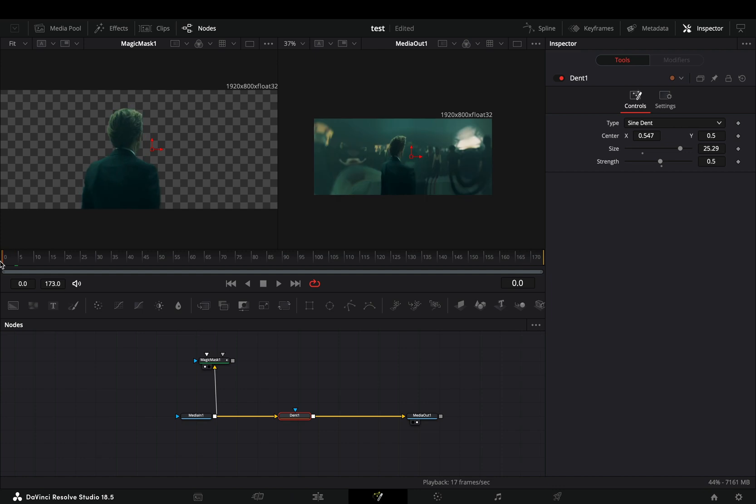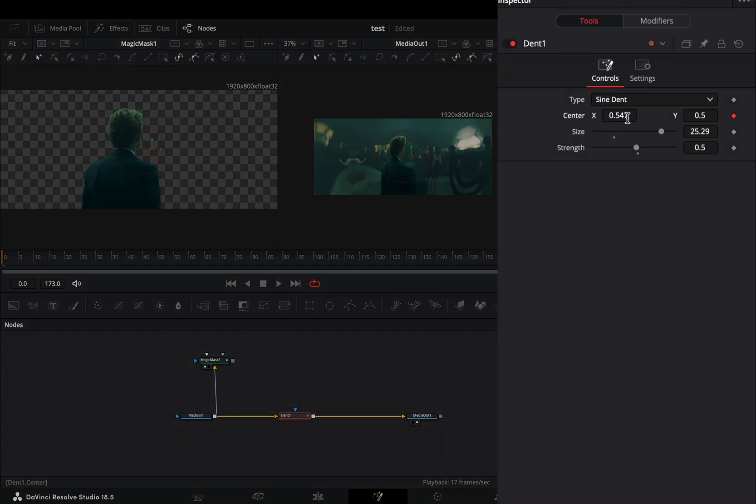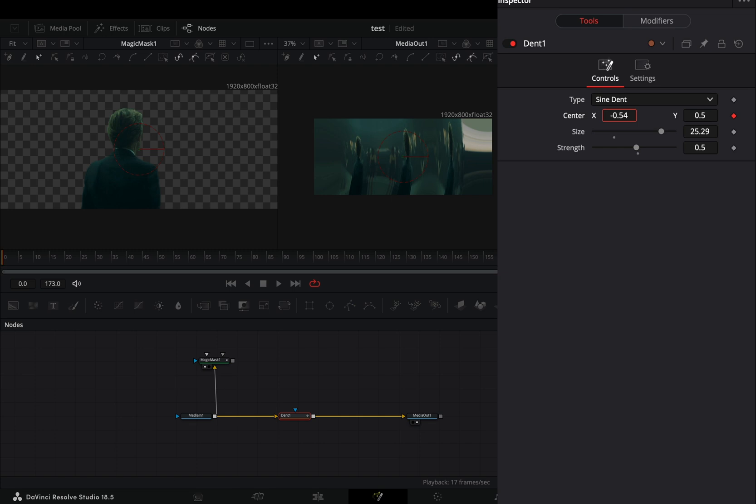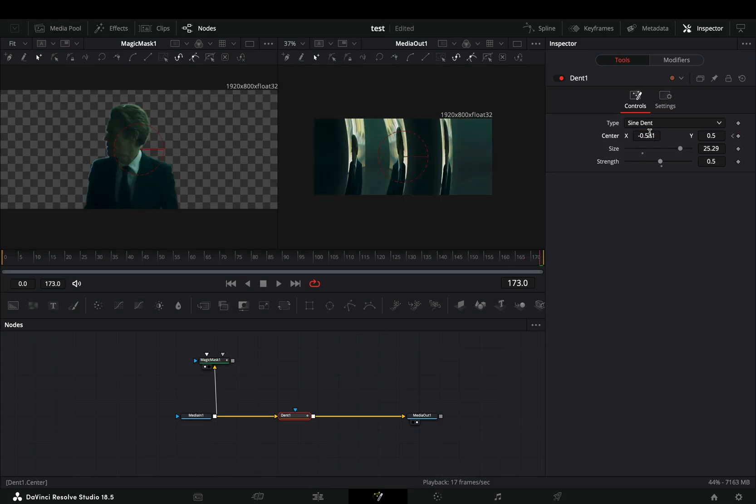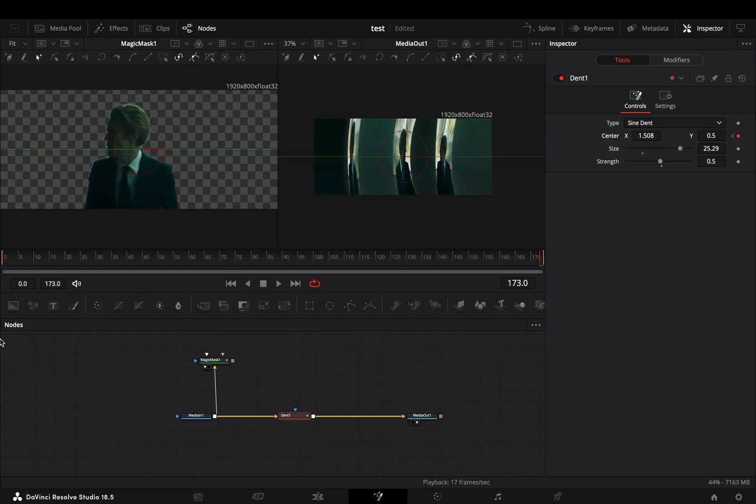Go to the first frame, activate the keyframe button for the center value and move the X position of the dent, go to the last frame and move the position to the opposite direction.